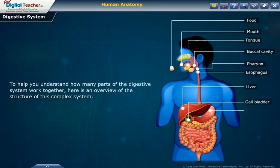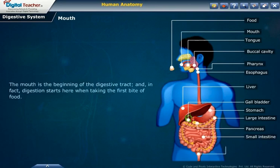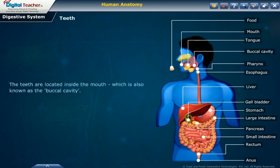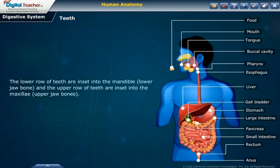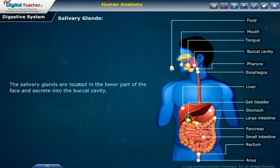Here is an overview of the structure of this complex system. Mouth: the mouth is the beginning of the digestive tract, and in fact digestion starts here when taking the first bite of food. Teeth: the teeth are located inside the mouth, which is also known as the buccal cavity. The lower row of teeth are inset into the mandible or lower jawbone, and the upper row of teeth are inset into the maxilla or upper jaw bones.